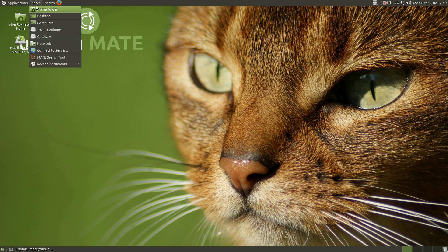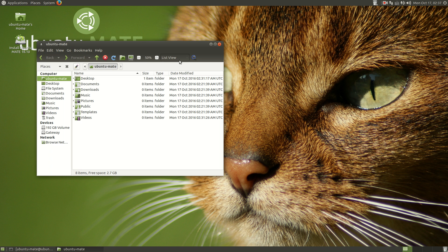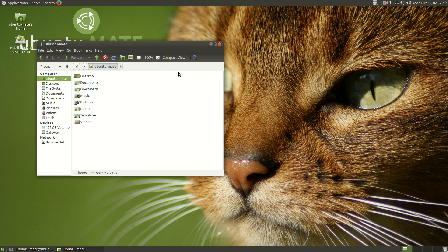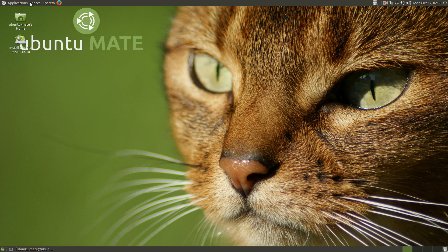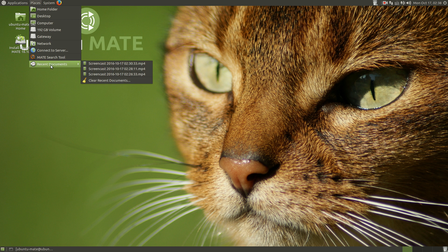Let's go to places. Of course, the home folder. Again, self-explanatory here. Icon view, list and compact. Boy, this is running so smooth. It's great. Desktop, computer, my hard drive and recent documents.